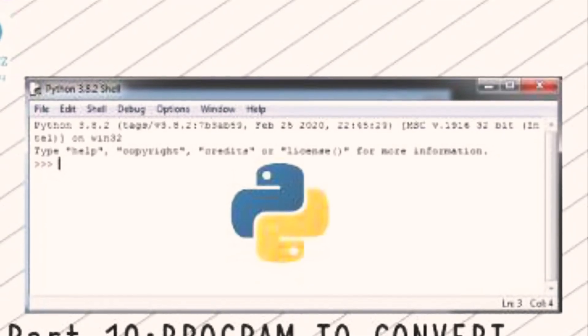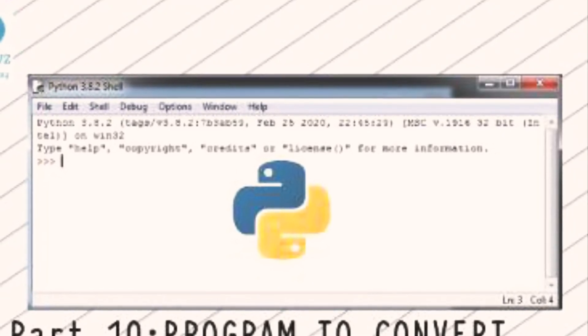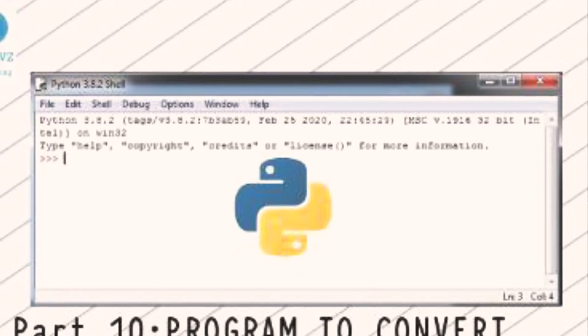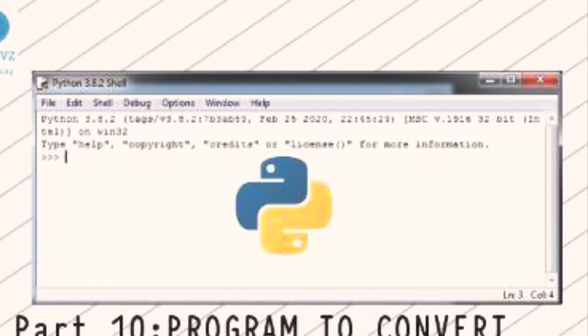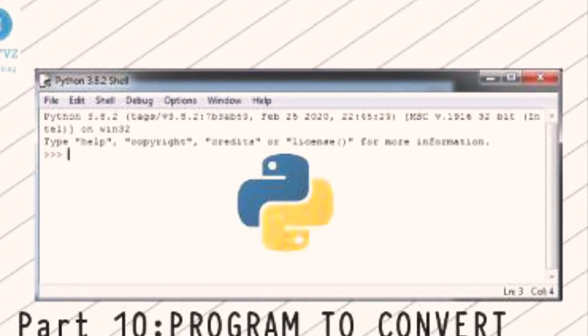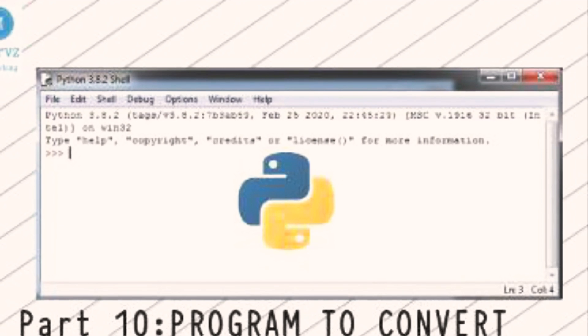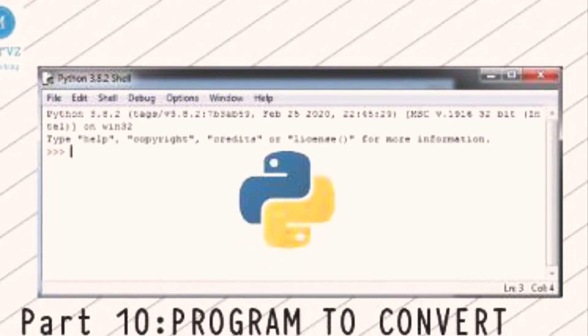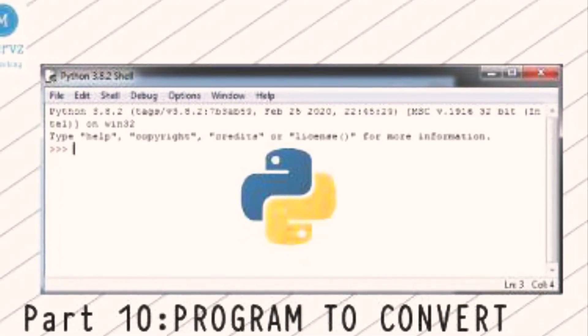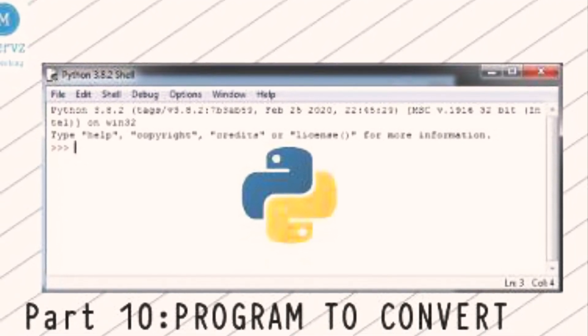Try to write and run a program to convert Fahrenheit to Celsius yourself and improve your programming skills. Thank you for watching my video.